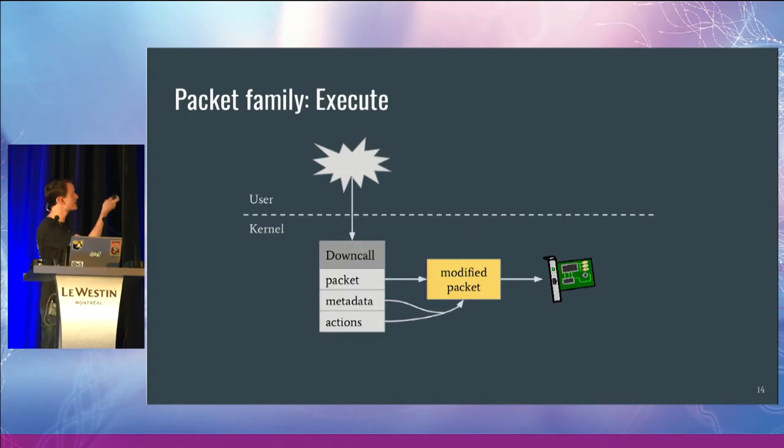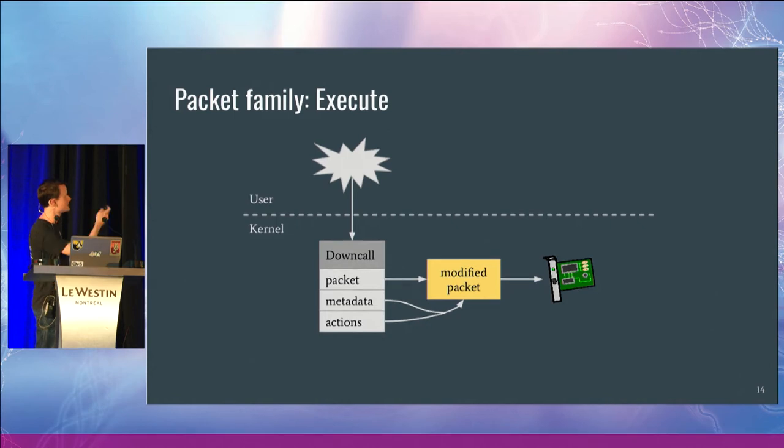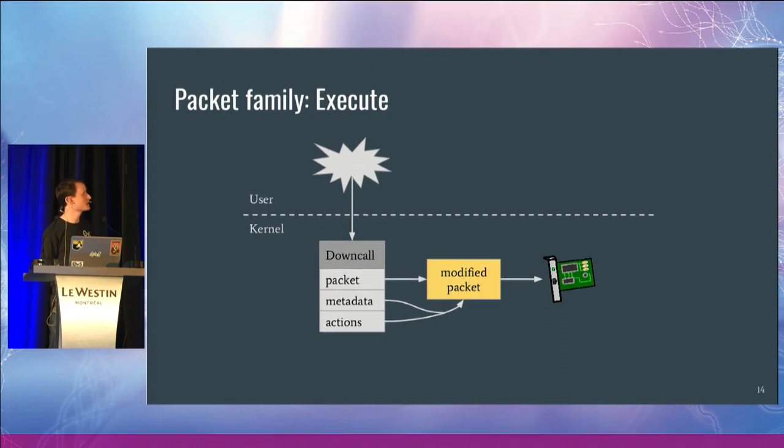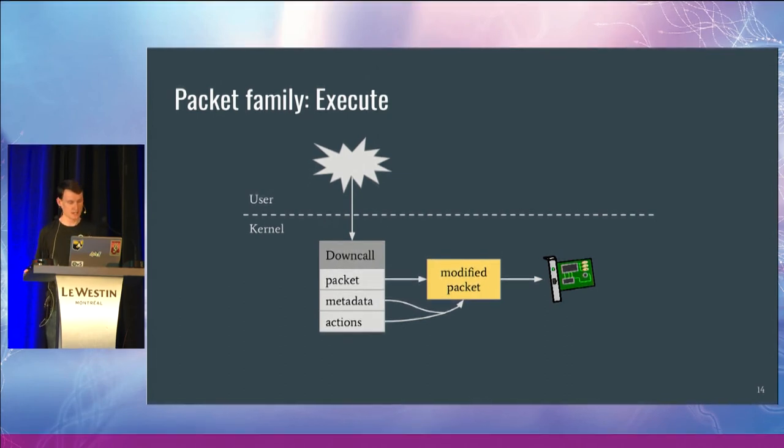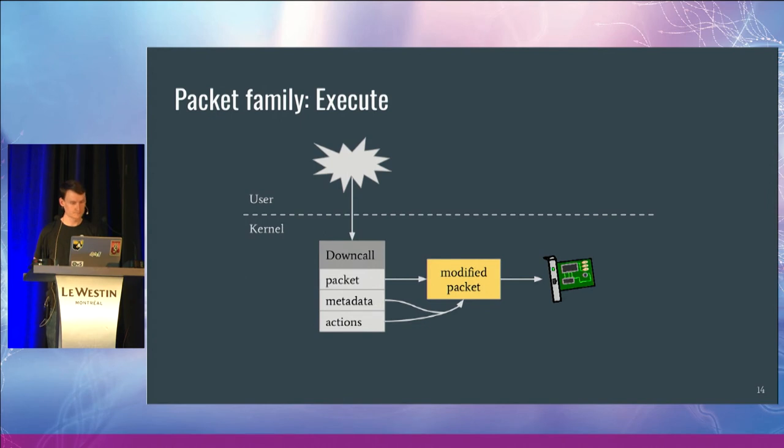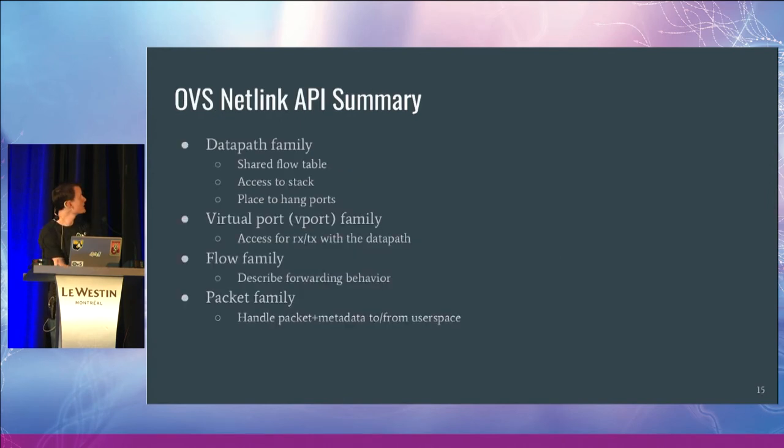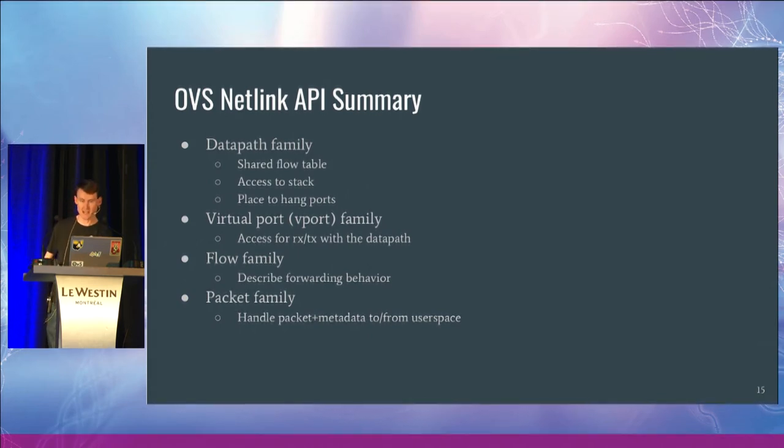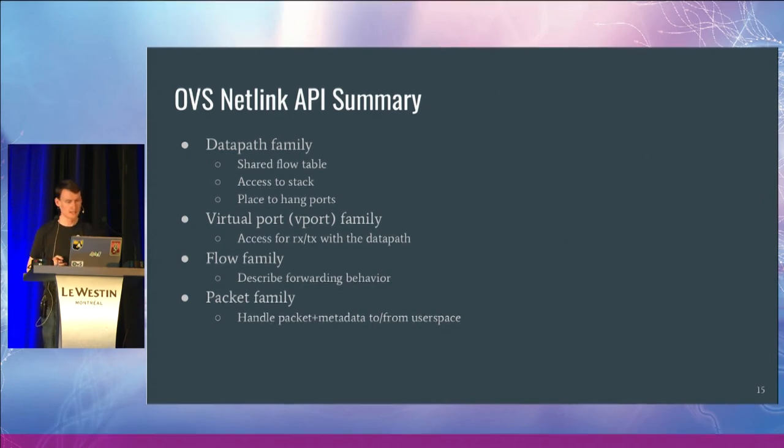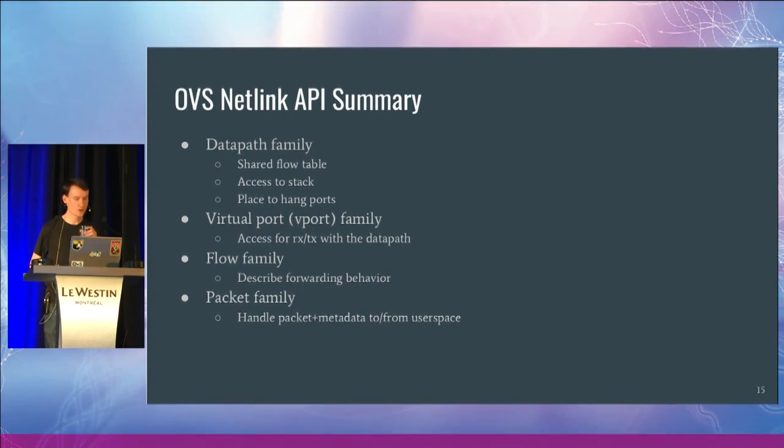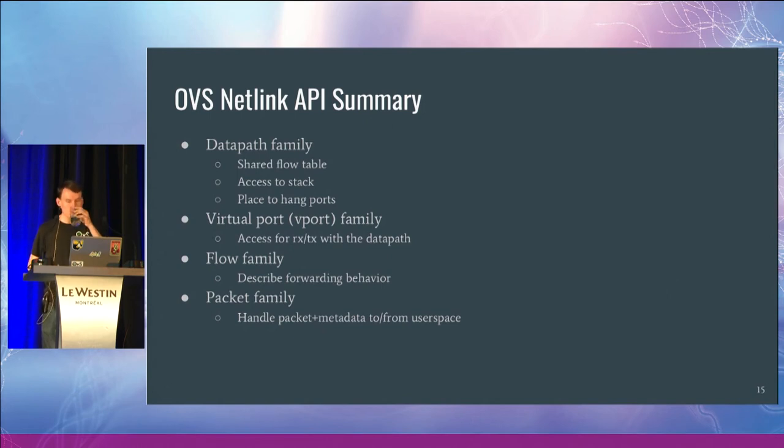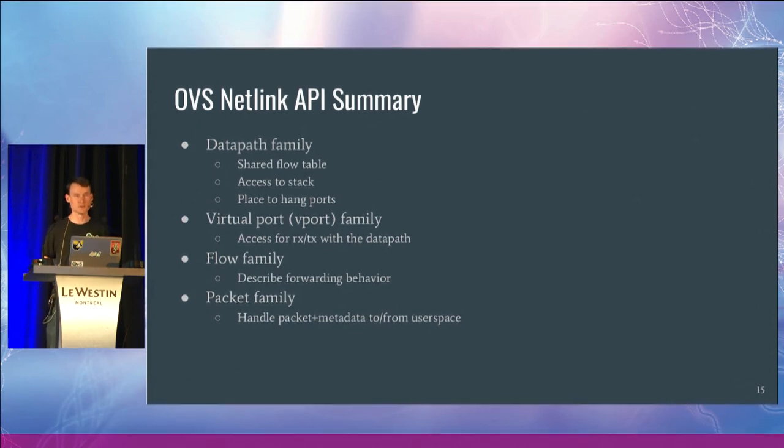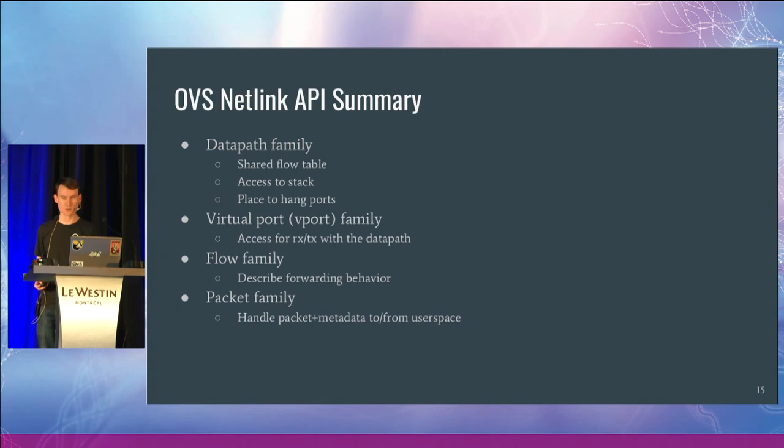So the execute piece is fairly straightforward. It comes down from user land. We use the metadata and the actions to execute on that packet. So briefly, we described the data path family that allows the shared flow table, the access to the networking stack. We have these virtual ports that we can configure. And we have the flow family to describe what we should do, and the packet family that allows user space to find out what kind of traffic we're getting.